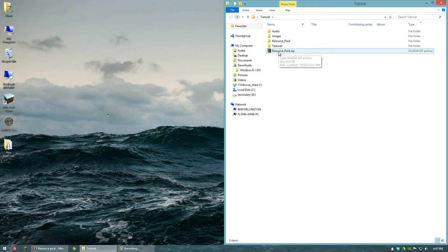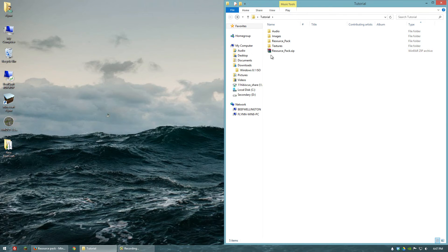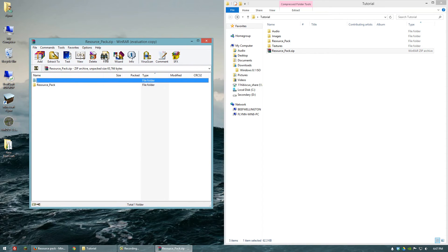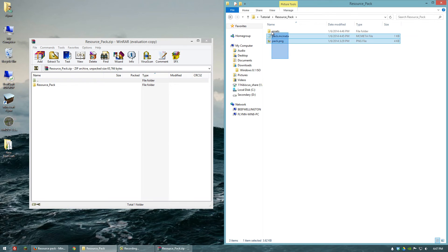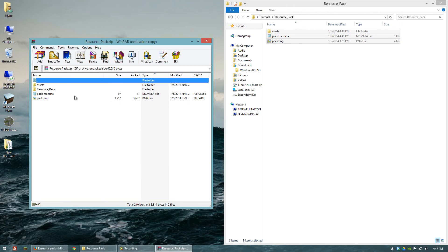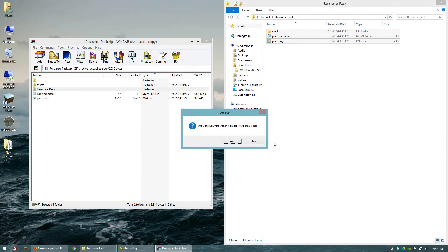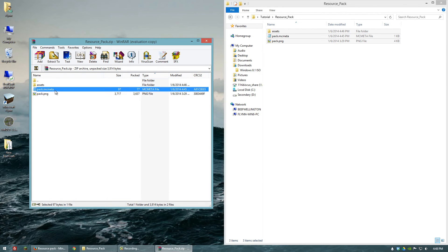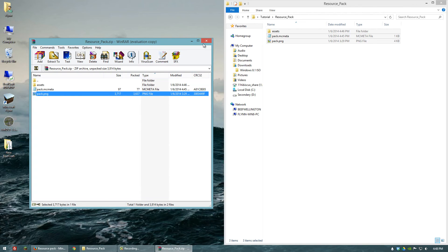Now to actually edit the files within, I would highly recommend using WinRAR or 7-zip or any similar program because it just makes it a lot easier. All you have to do is double-click on it and you can start changing the files. So let's copy over our resource pack information into there and delete the original folder, so that all we have is the Assets folder with Minecraft in it, and then the pack.mcmeta and our pack.png icon.